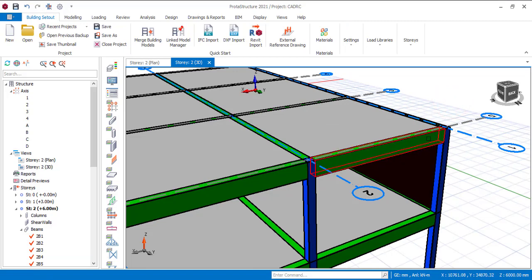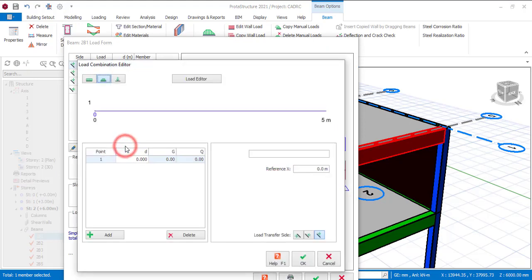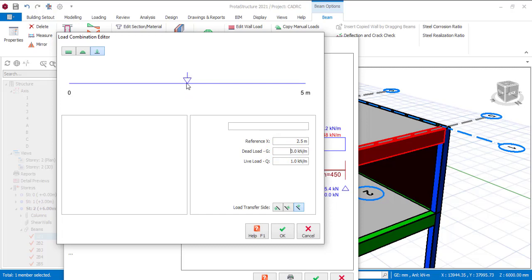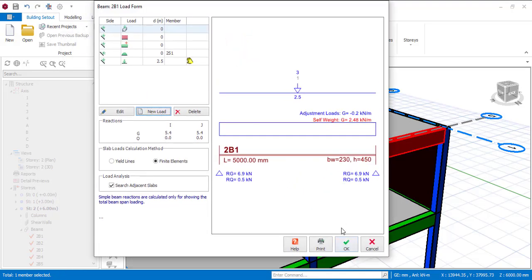For the third option — the point load — click on a beam, go to Edit Member Load, then click New Load and select Point Load. Assign the value for the point load: dead load equals 3, live load equals 1. The point load position is currently at zero, so let me apply it at 2.5 meters, which places it at the center of the beam. Select whether it should be applied at the top or sides, then click OK.